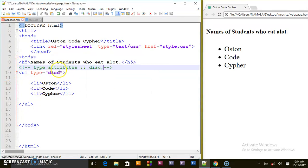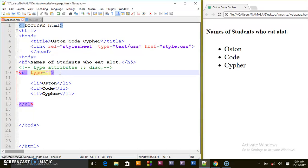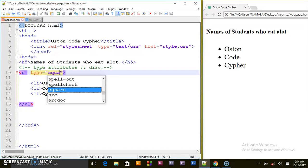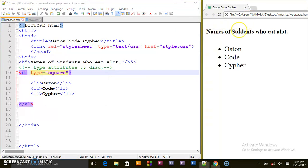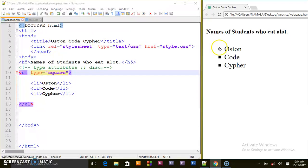Another type attribute is what they call square. When we save and refresh our webpage, as you can see the bulleted points became squares.